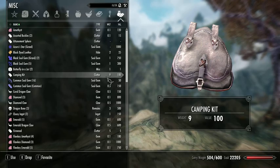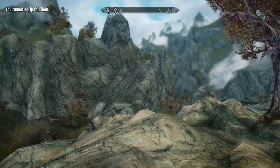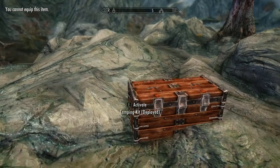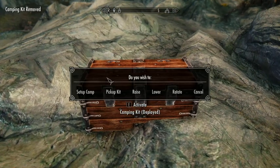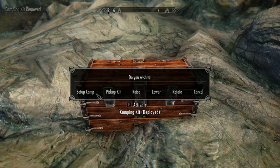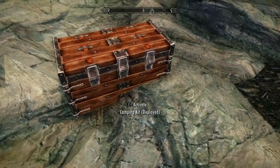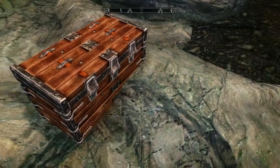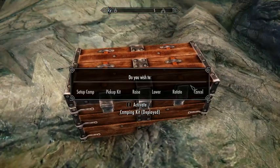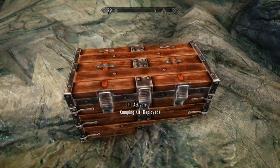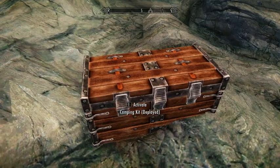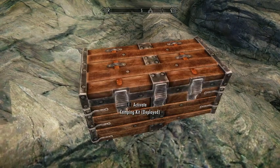Upon clicking the item — it's a miscellaneous item — once you left-click it, it will disappear from your inventory and deploy right here. Once you activate it, there are some options such as raising, lowering, or rotating it. In this case, you can see I deliberately made it get a little clipped here, just to underscore how I could rotate it around, raise it, lower it, and stuff like that.